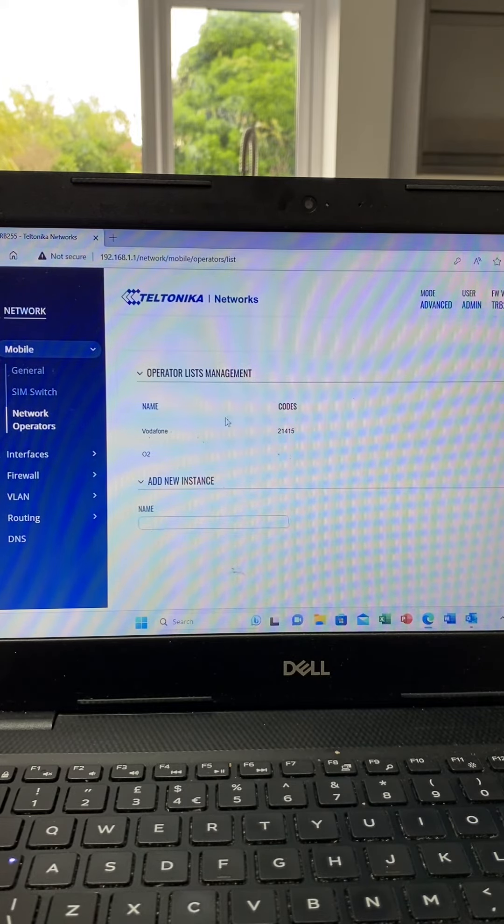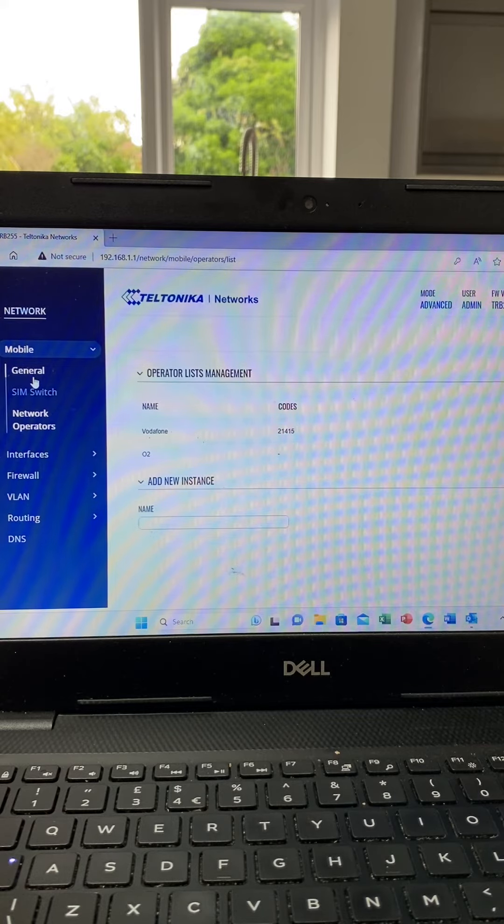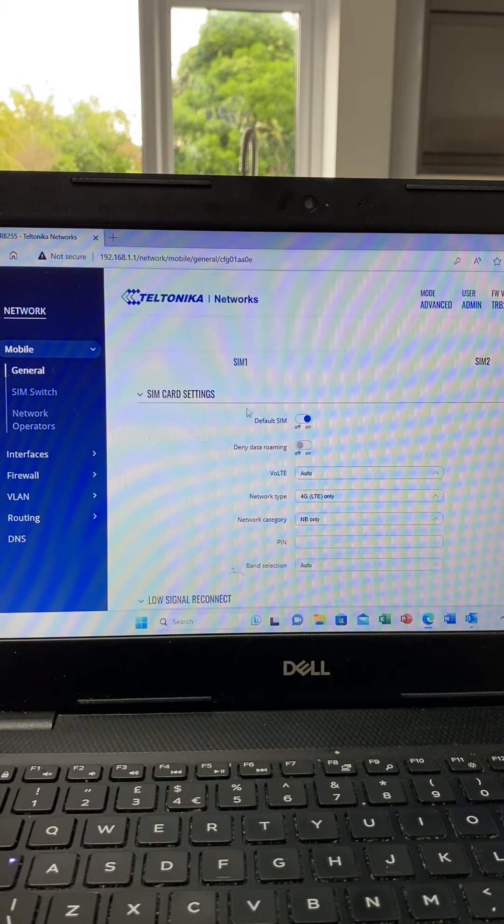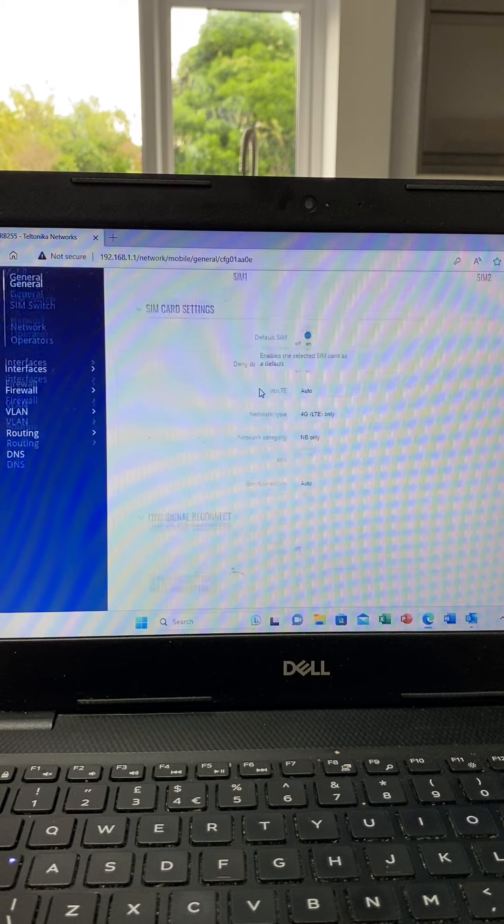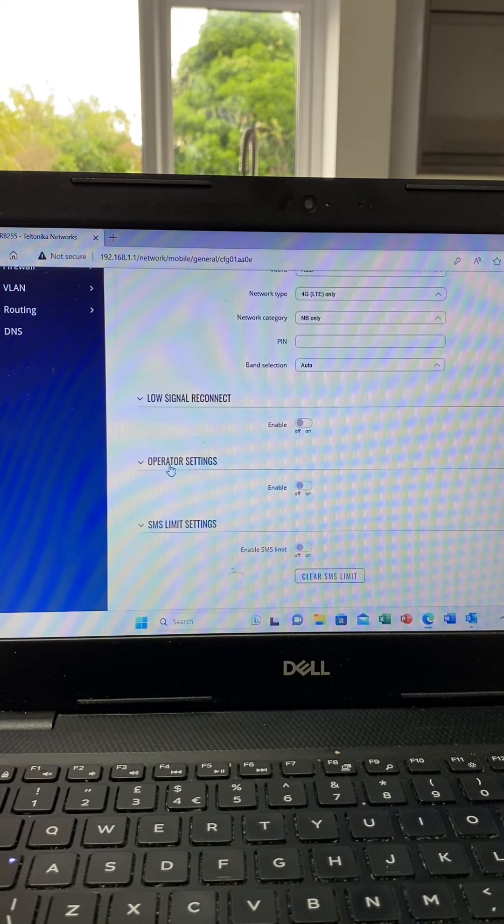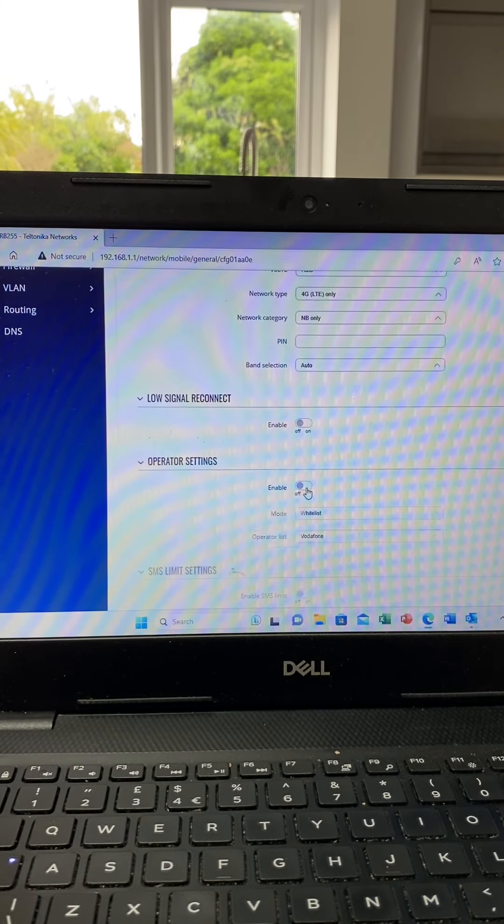From there you just click on General, and under Operator Settings you choose which of